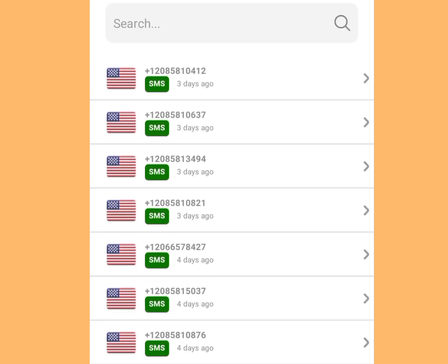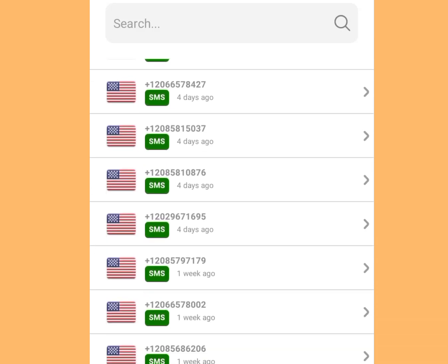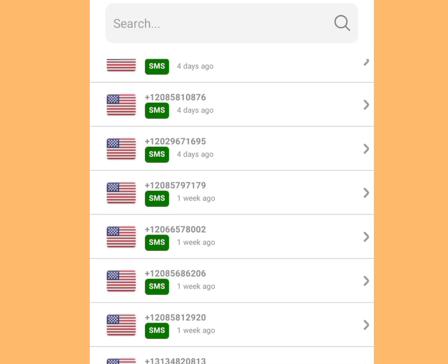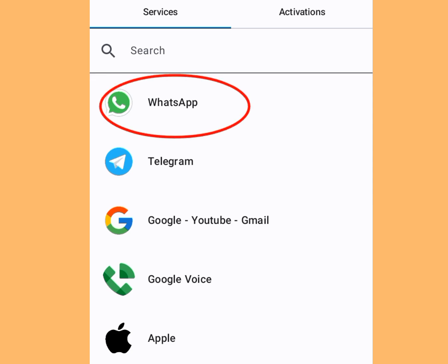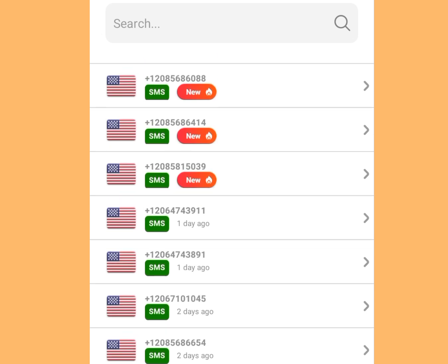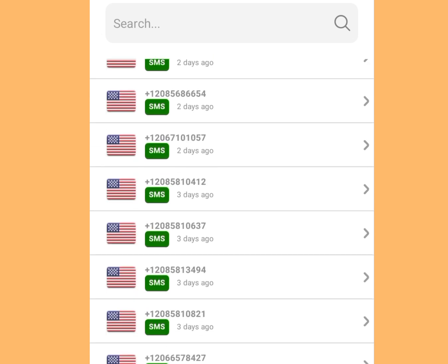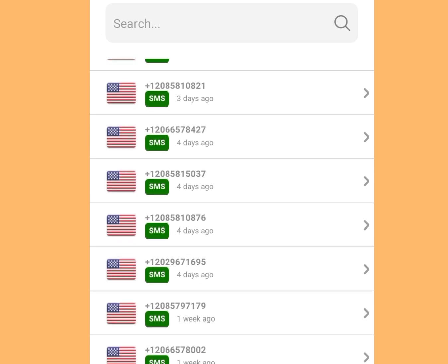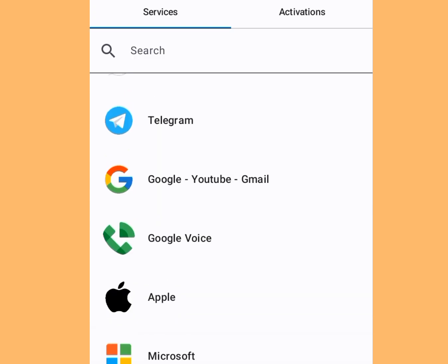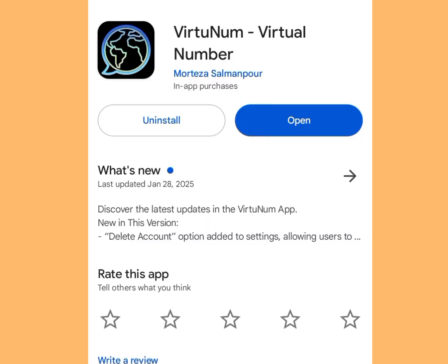How to get a free American number that you can use to verify your WhatsApp or any other online verification. In today's video I will reveal two legit apps that give a free US number for your WhatsApp verification.